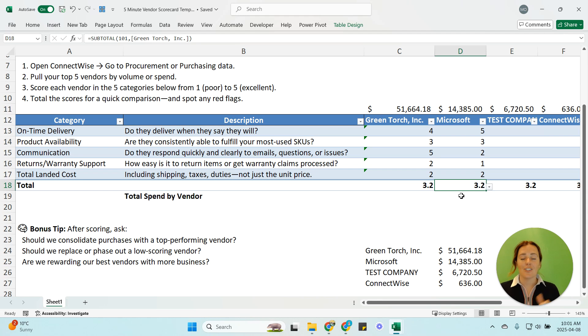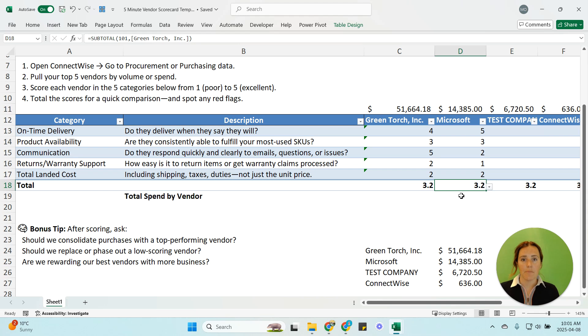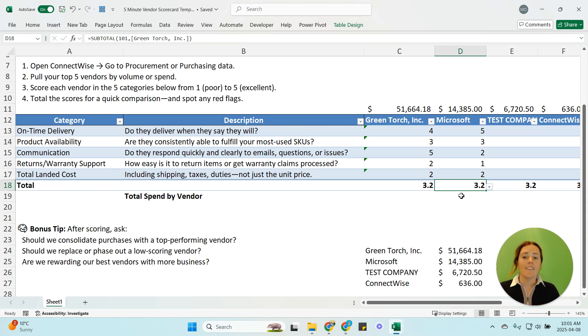So go ahead check the comments below there'll be this download where you can easily take this template and go ahead and use it for your own PSA system and if you have any questions about vendor scorecarding please let me know.